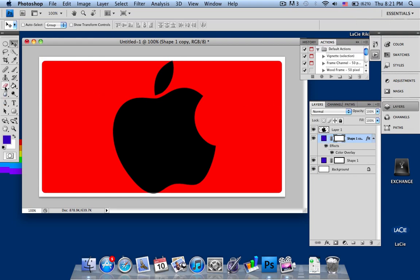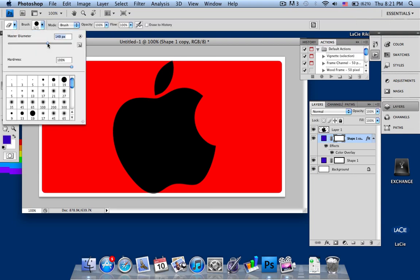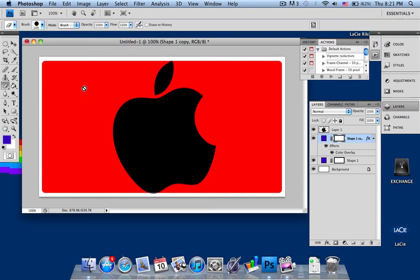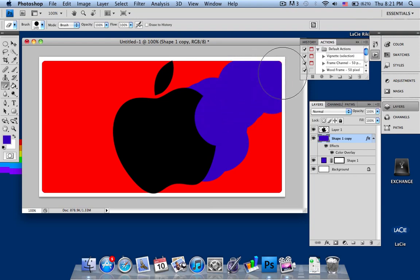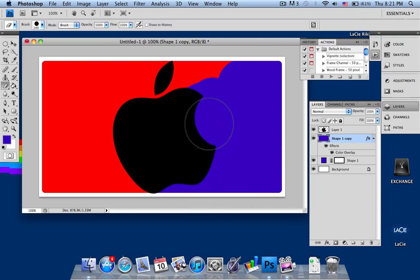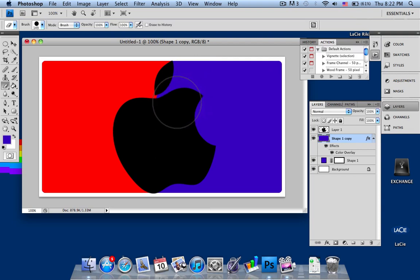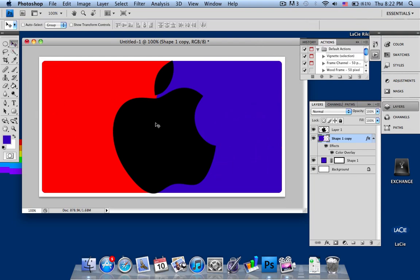The easy way to separate the colors is to use the Eraser tool with a large brush size. First, right-click the layer and rasterize it so you can use the eraser. Make the eraser as large as possible for convenience. Decide which side you want blue or red, then erase the side where you want the blue to appear. Use the Apple logo as a reference and fill up that part of the image with the blue color.